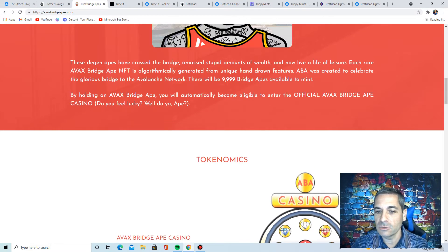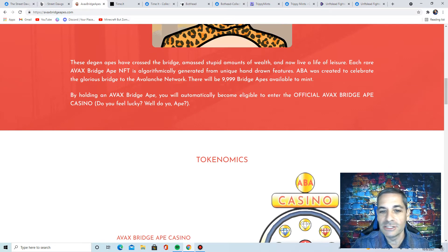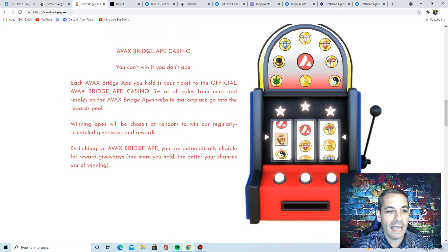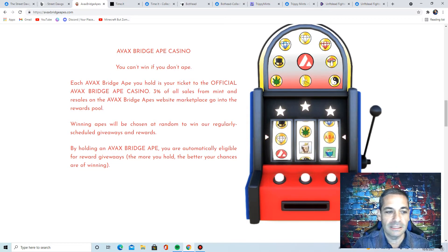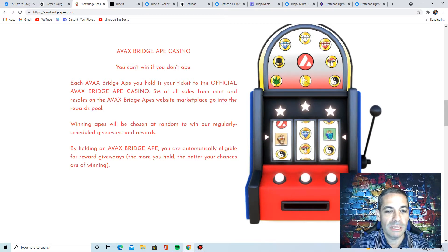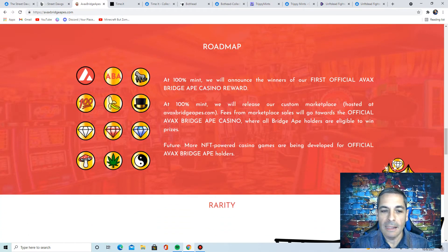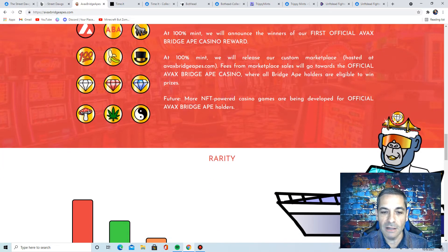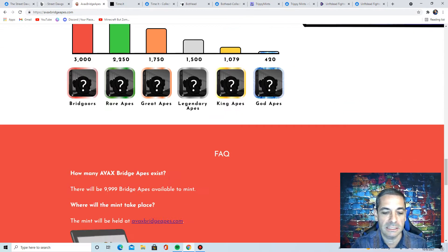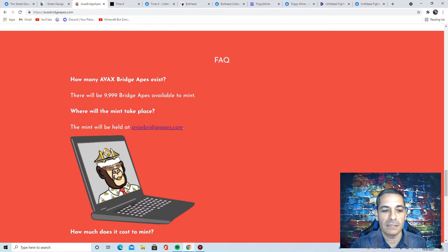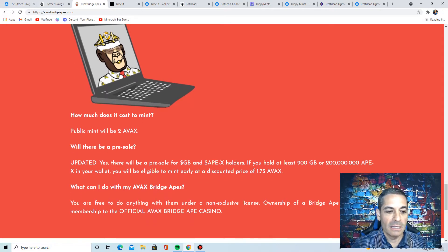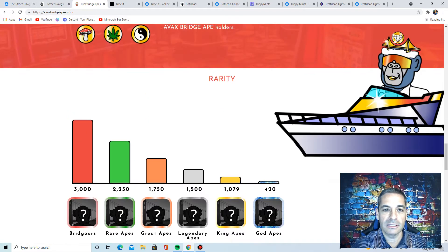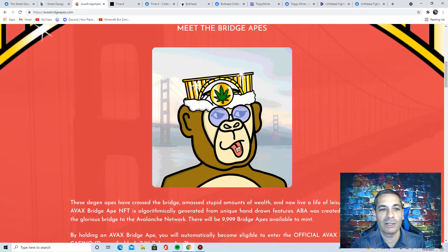They've accrued their massive amount of wealth and they live a life of leisure. Each ape is generated hand-drawn. There's 9,999 of them. But they've got the Ape Casino, which holds your ticket to the official Bridge Ape Casino. 3% of all sales and mint resales are for marketing and going to the rewards pool. So it's another one where you can win. I like that they have NFT-powered casino games being developed for the future owners. They've got the rarity chart listed here so you know what kind of rarity you're getting, which is really nice. Check out their website at avaxbridgeapes.com. I think these are really cool. And again, the art's neat on these also.